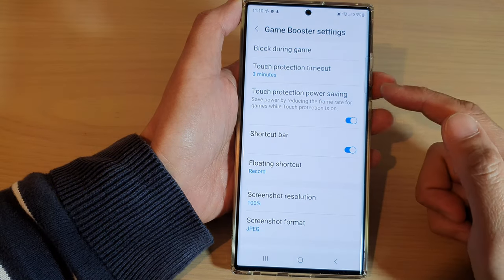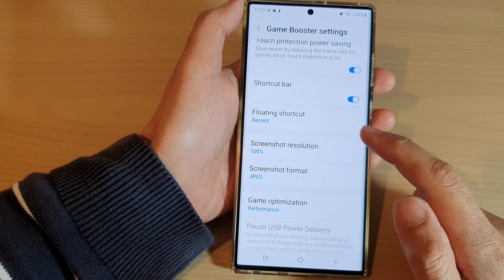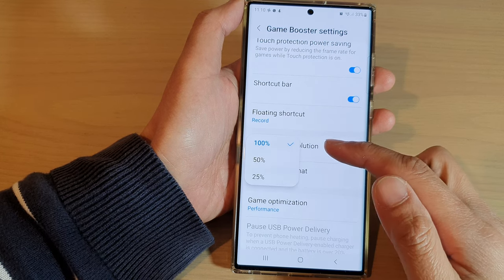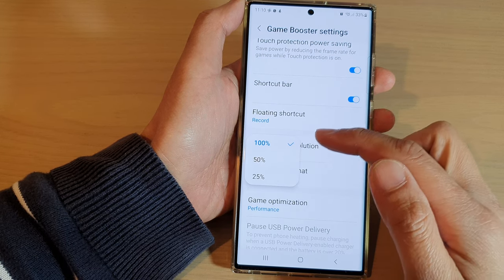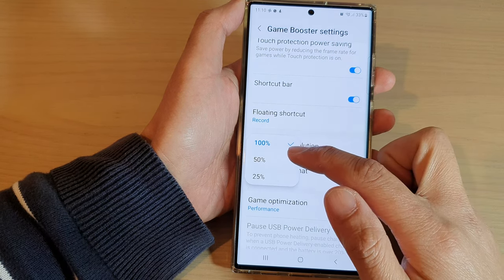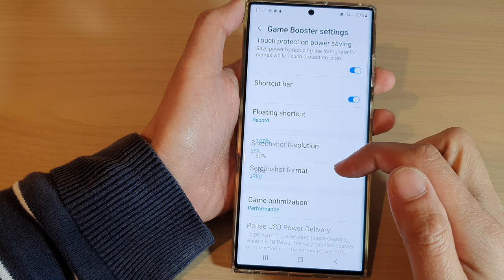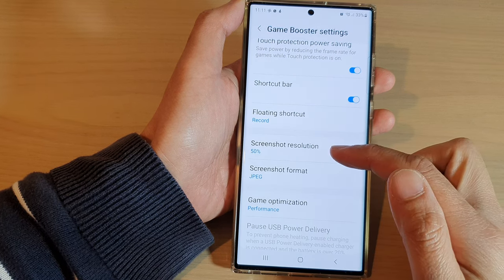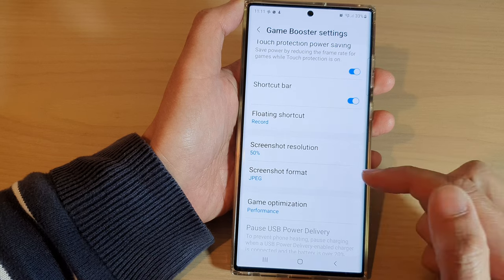In here, go down and tap on screenshot resolution if you want to make a smaller screenshot size. You can choose 50% or 25% and that will reduce the size of your screenshot.